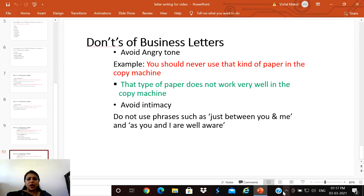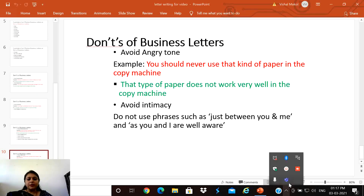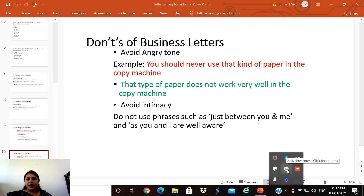These are the various dos and don'ts of writing business letters, which are fundamental to understand. I hope the basics of writing business letters are clear. In the next video, I will explain the format of writing business letters.